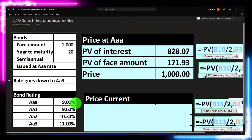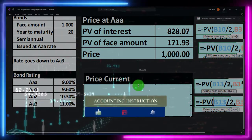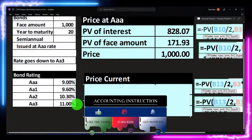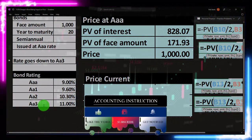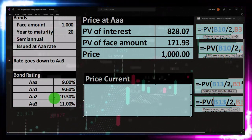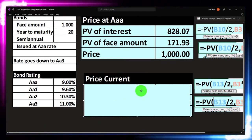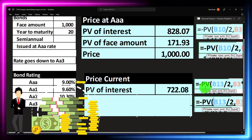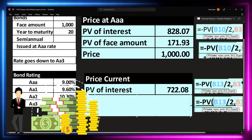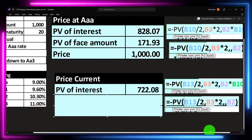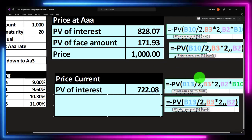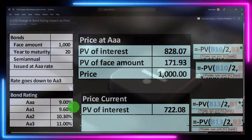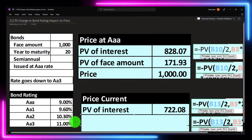Because we used the same rate for both the market rate and the coupon rate, we get $1,000 at the point of issuance. Now we'll assume the very next day the rating agency downgraded them to AA3. That bond now looks much worse — the market is going to demand more interest for a bond of that risk level. So now the present value of the interest payments is calculated using 11% as the market rate, divided by 2 for semi-annual, with 20×2 periods.